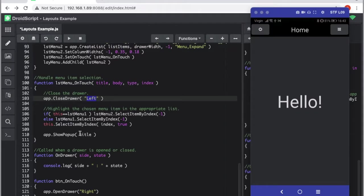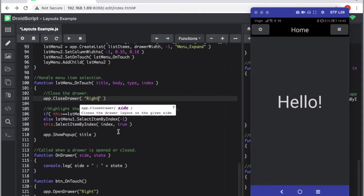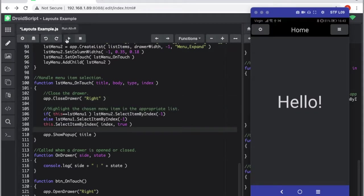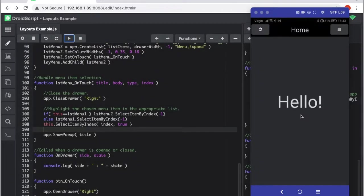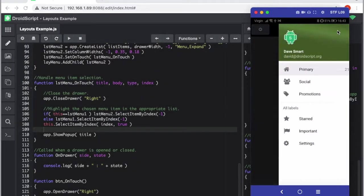If we play that now, we have the menu here and now it comes from the right. Pretty cool though.